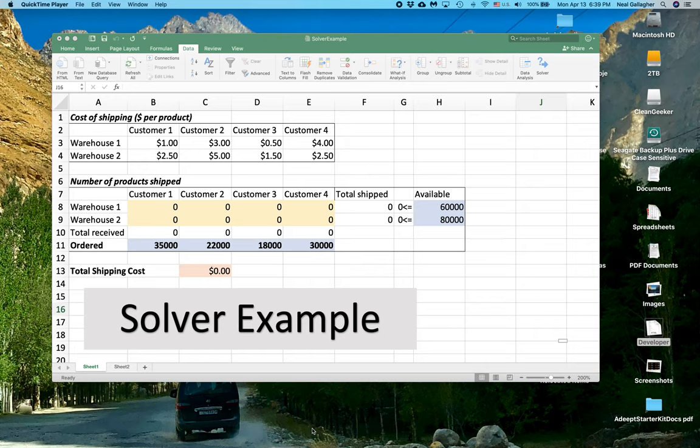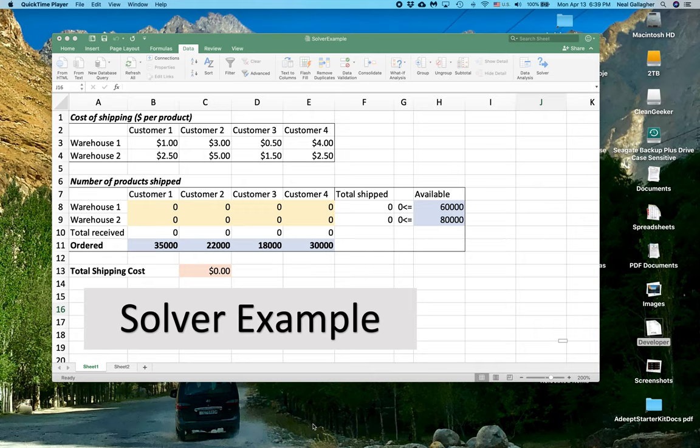You have to go in after the fact and add Solver into Excel. In order to do that, my recommendation is that you go on and you just simply Google on how to do add-ins in Excel, and then follow the directions and put Solver in.